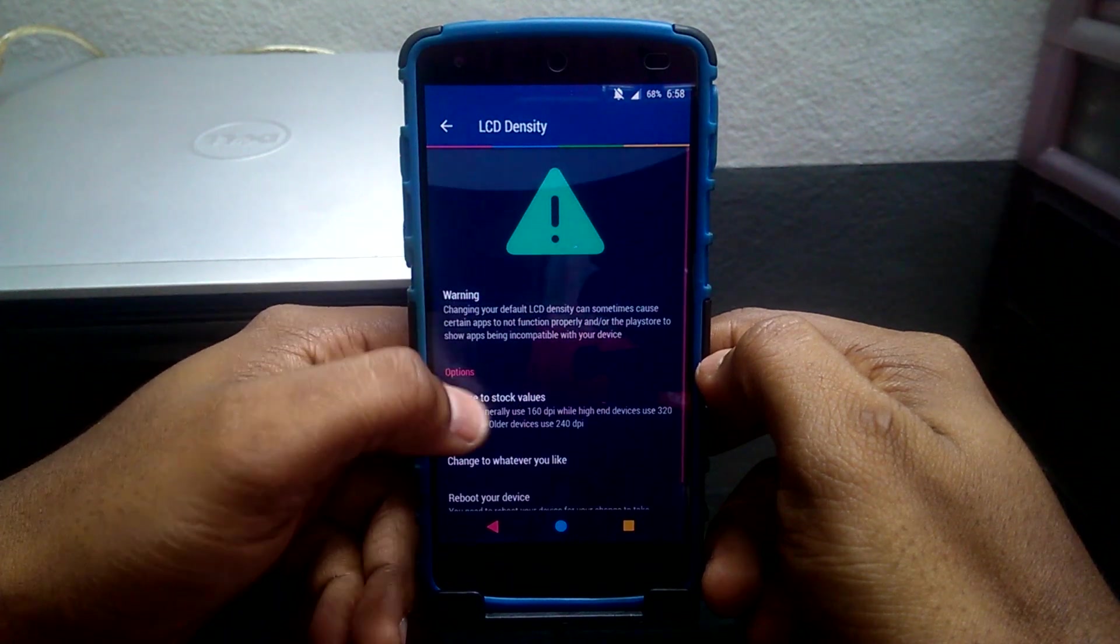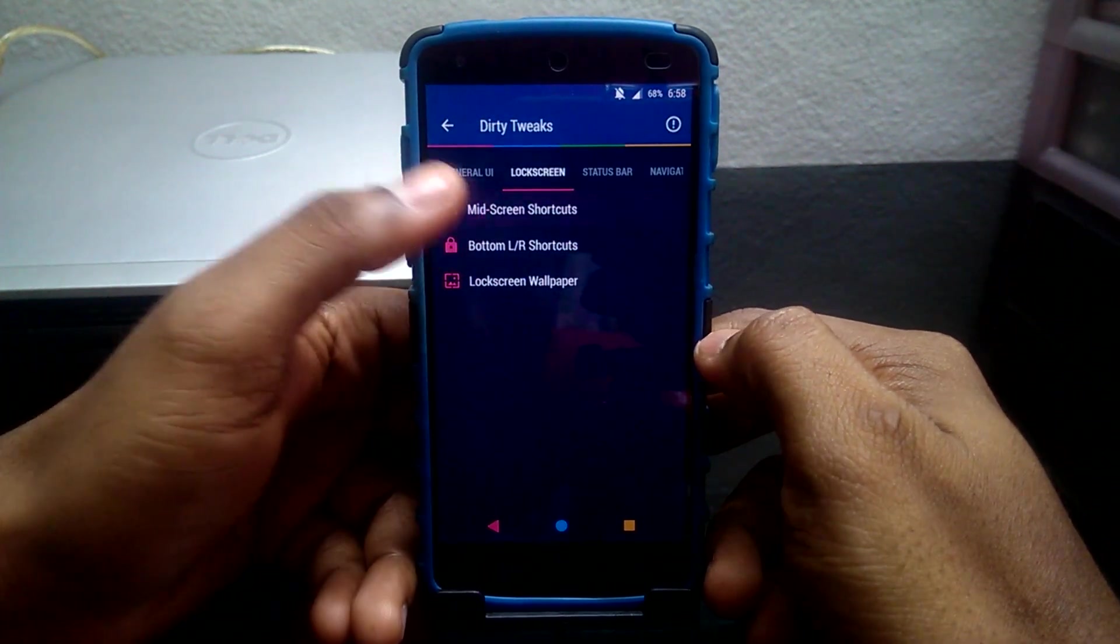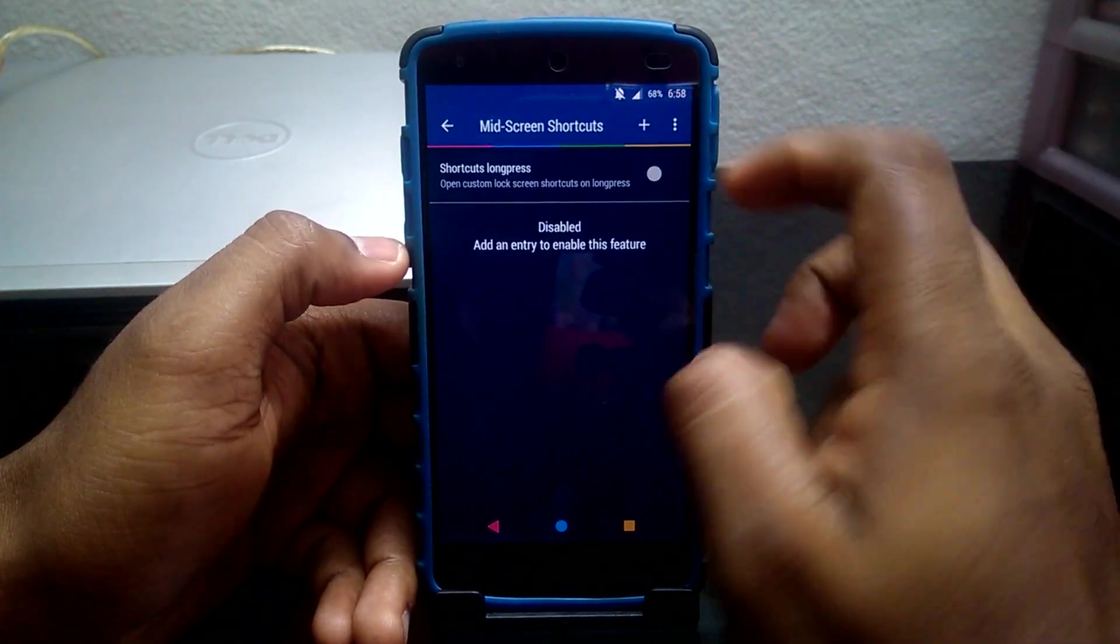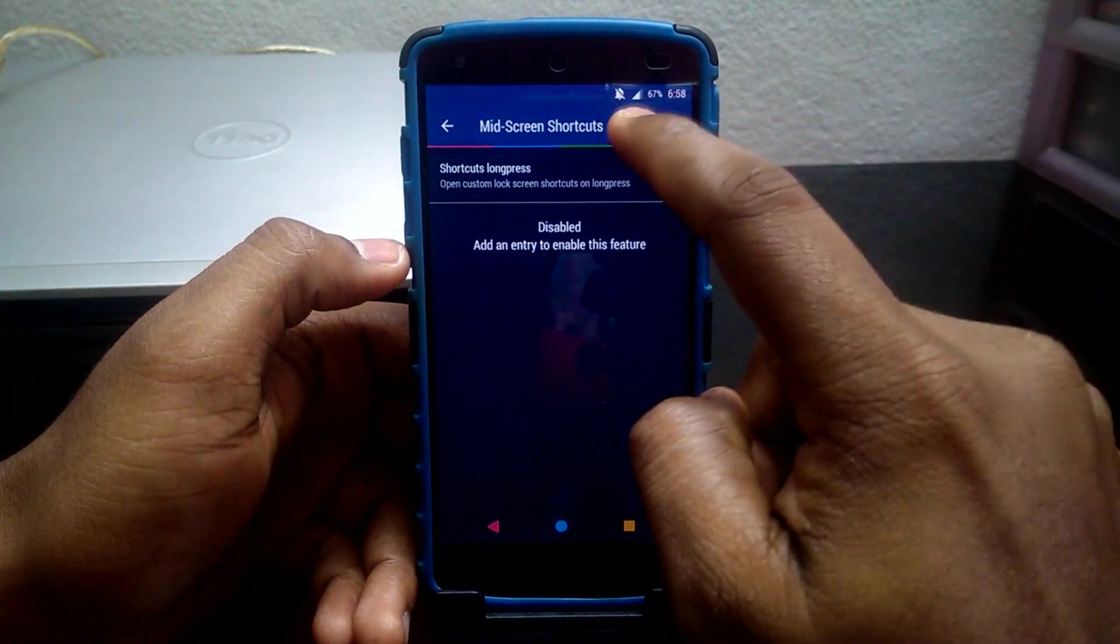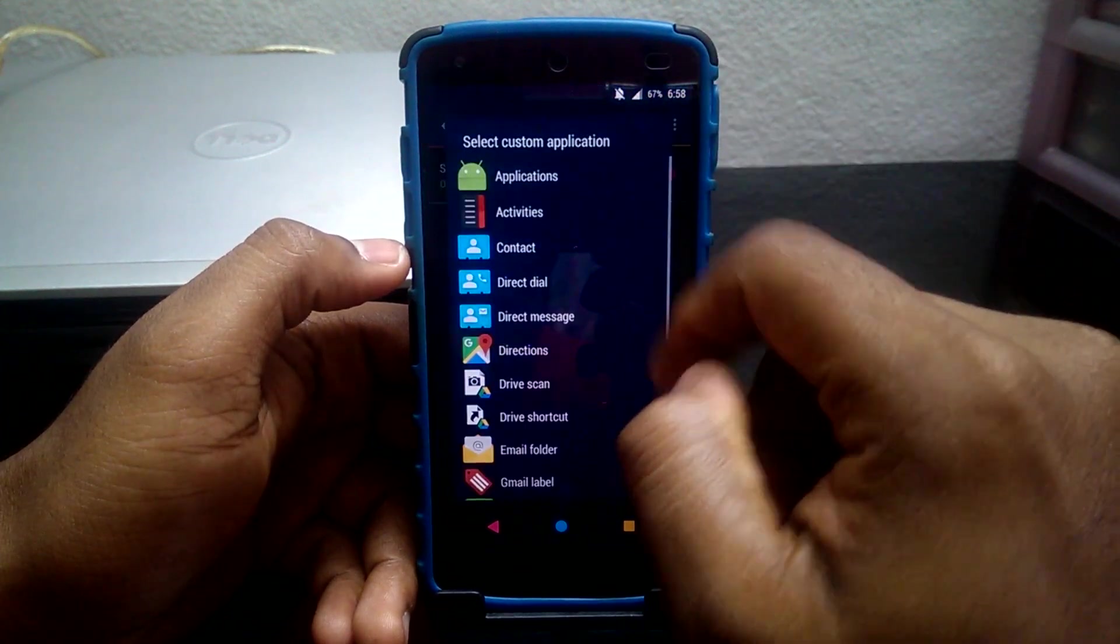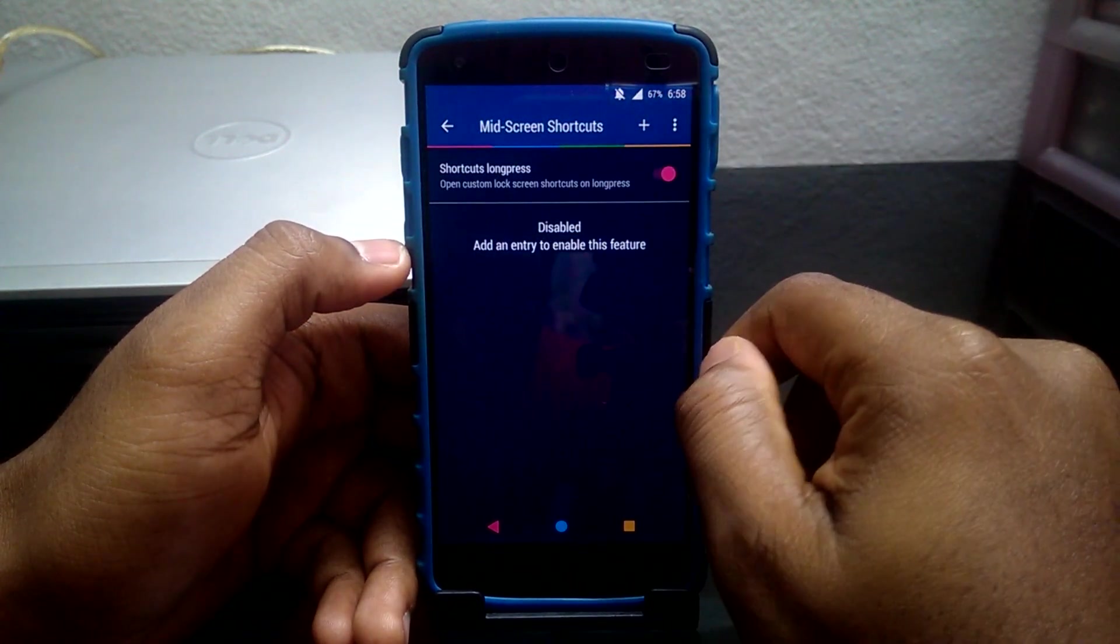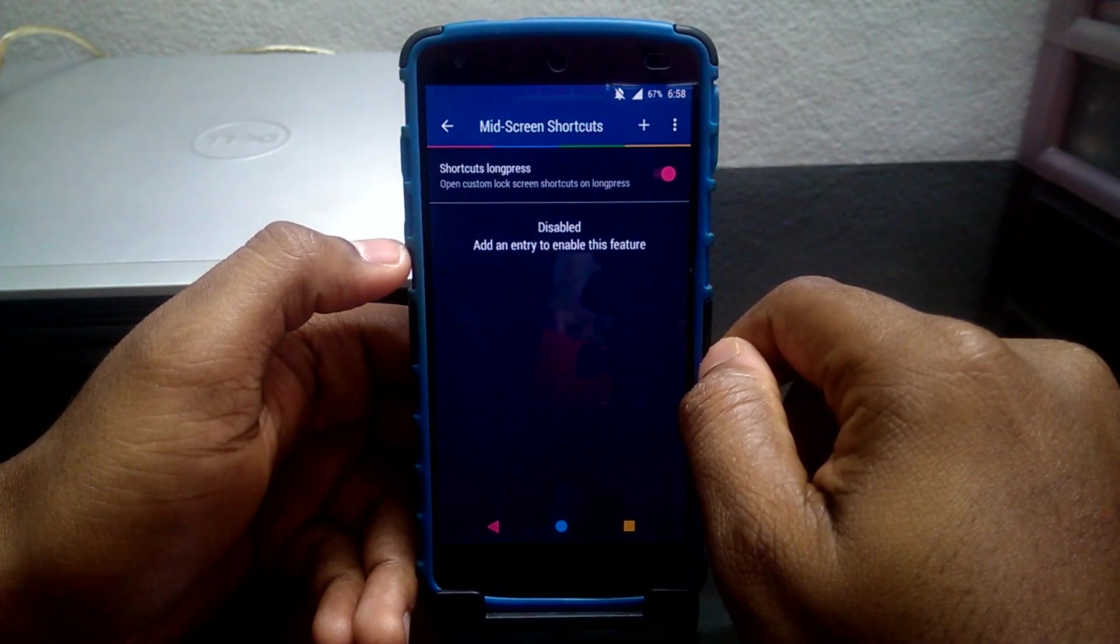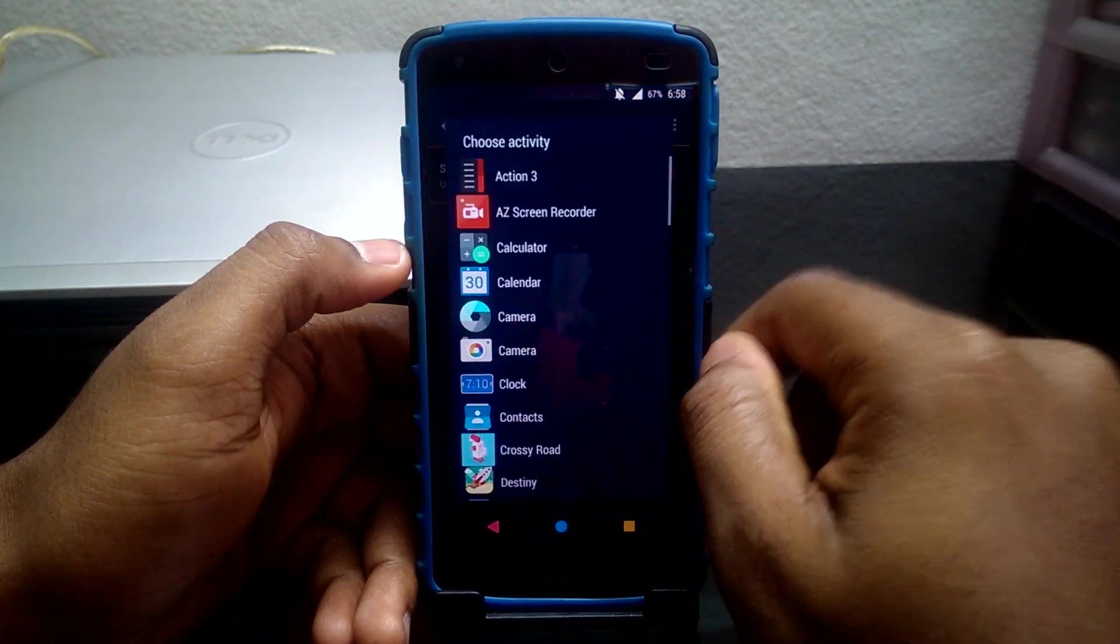Next tab would be Lock Screen where lock screen settings reside. Lock screen shortcuts provide shortcuts on your lock screen. You can choose any application which can be launched from your lock screen by long pressing them.